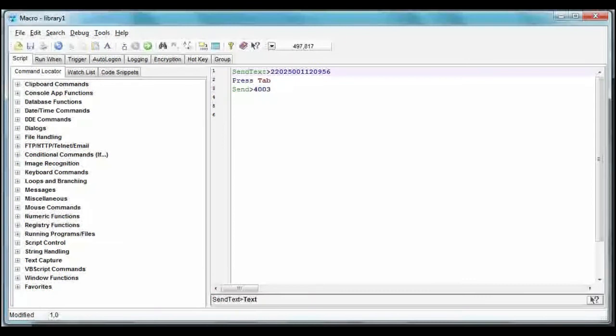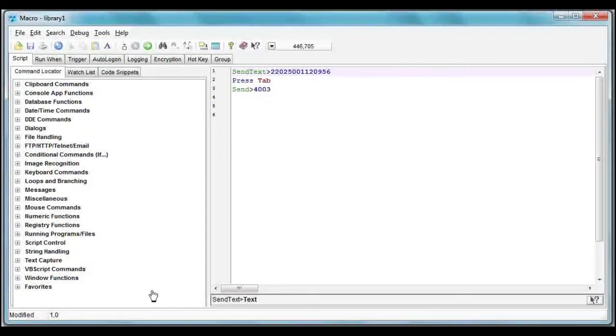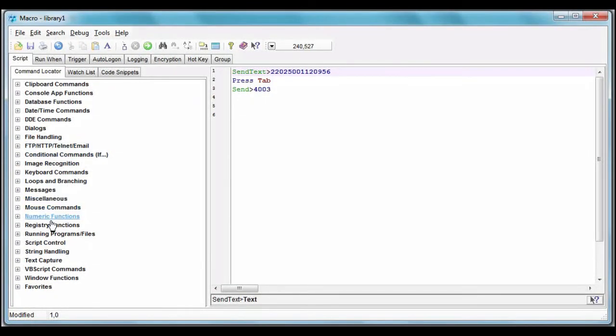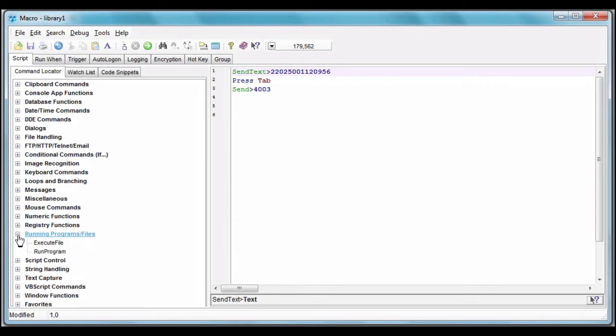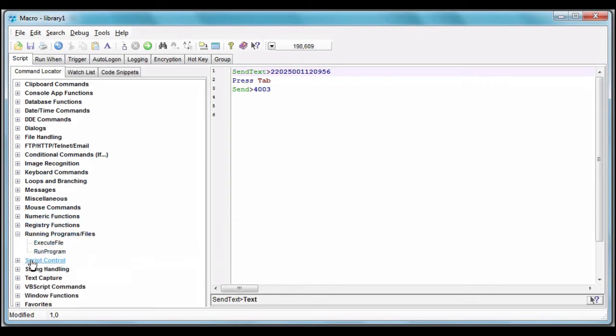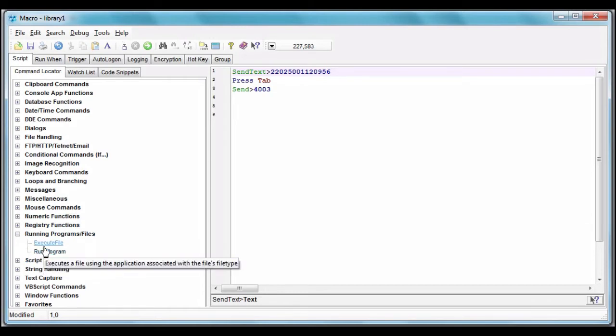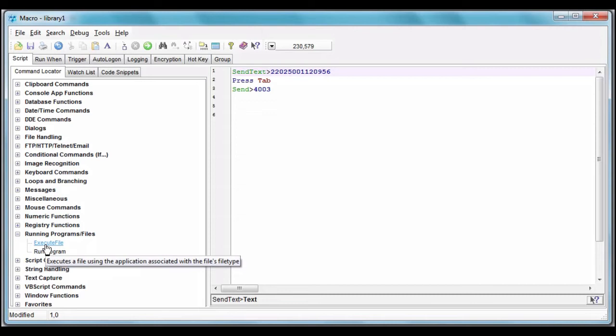Okay, here in the list of commands, what do we want? A web browser is a program, and there's a command for that under Running Programs and Files. But usually, I don't need the run program because execute file starts whatever program is associated with that file.